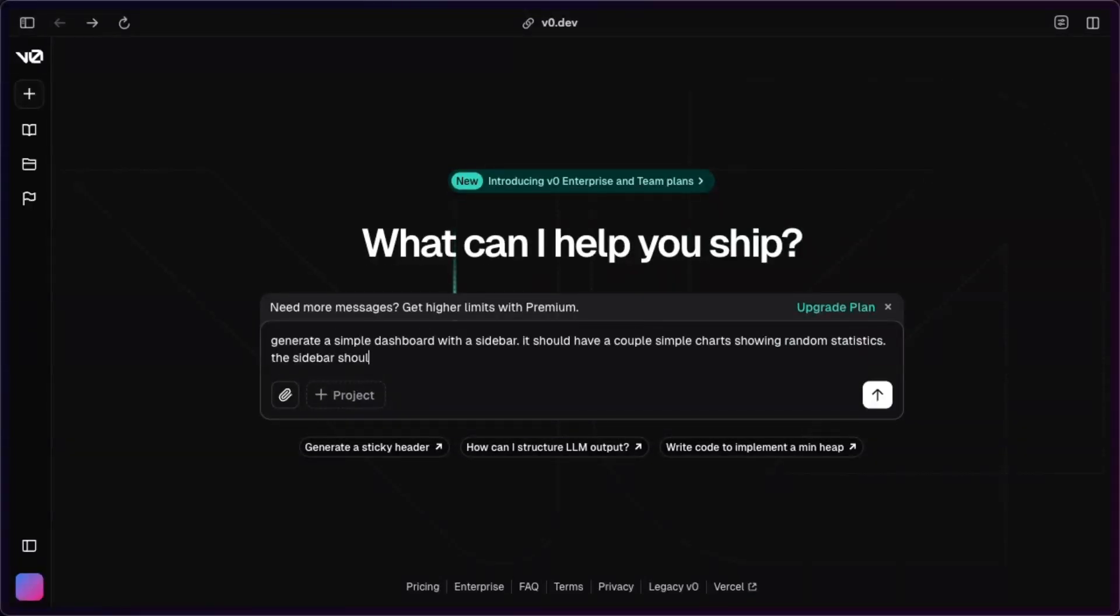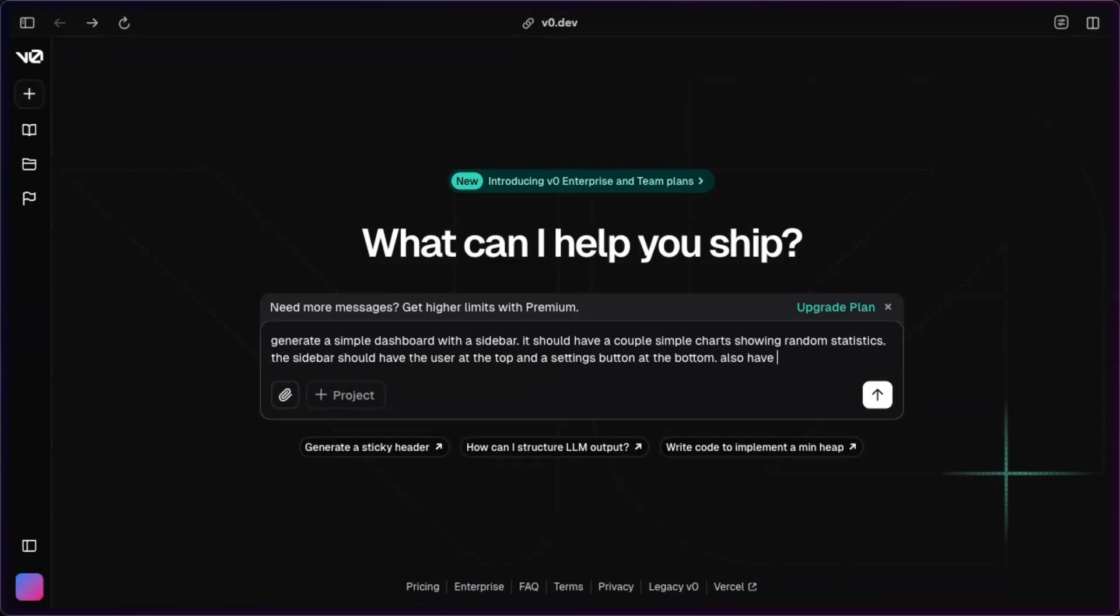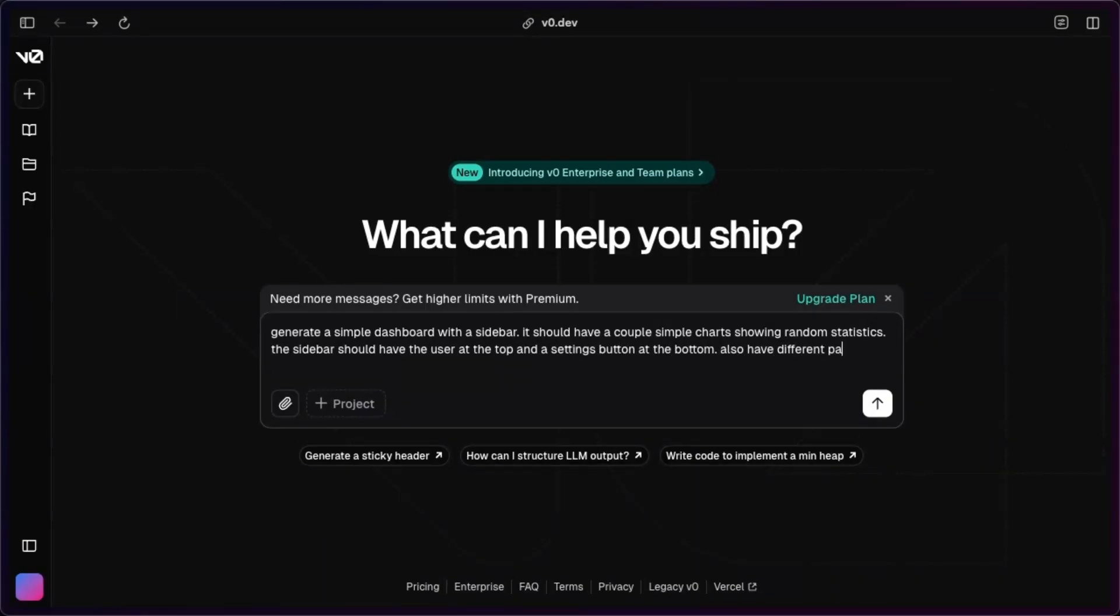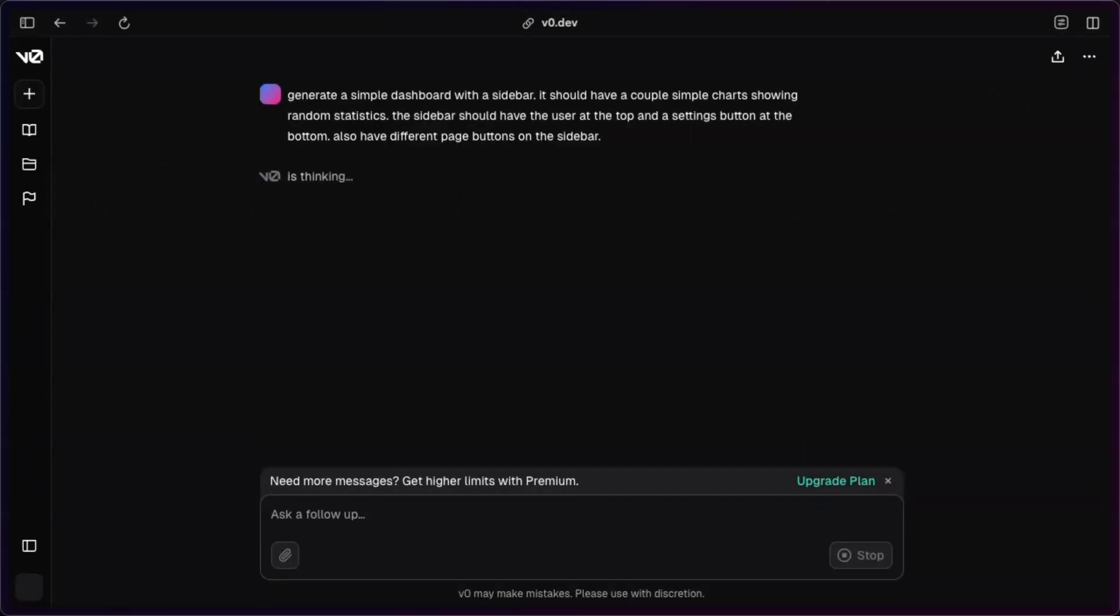should have the user at the top and a settings button at the bottom. Also have different page buttons on the sidebar. I'm not the best at prompting, but hopefully this does it. So let's see what it comes up with.